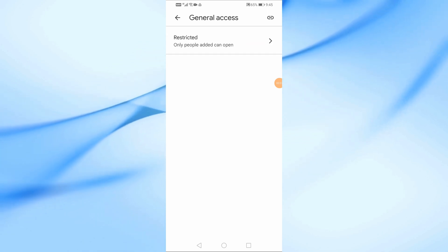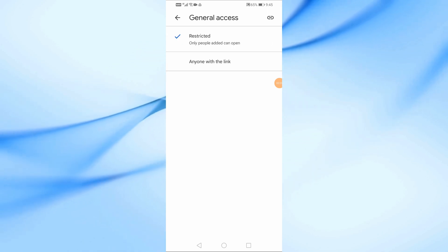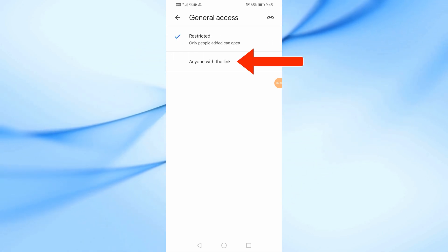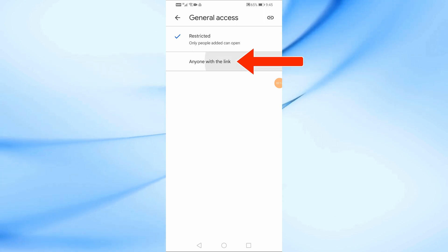Here, select anyone with the link. This will allow anyone who has the link to access your photo folder.